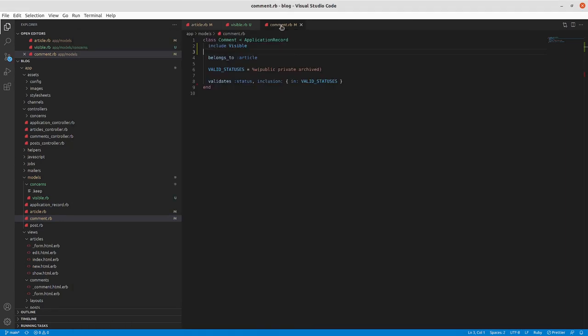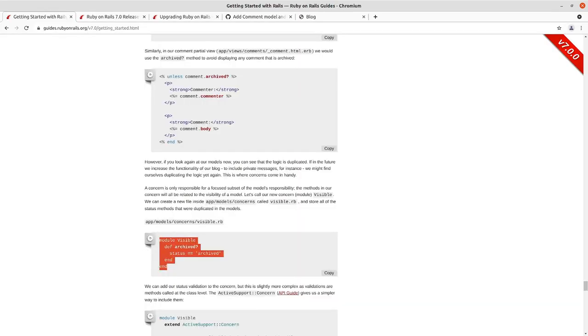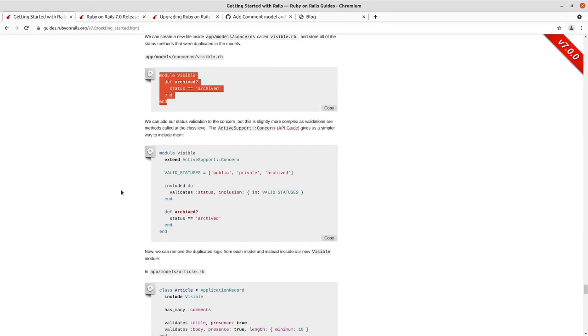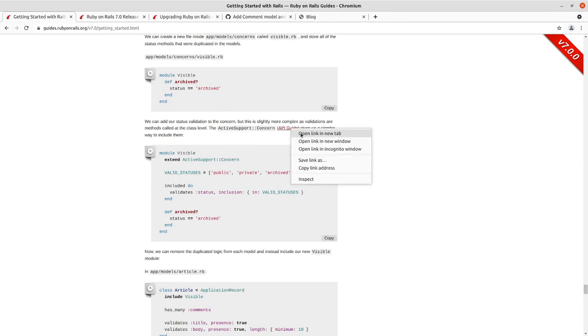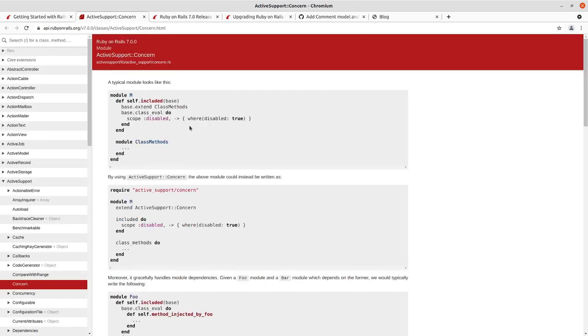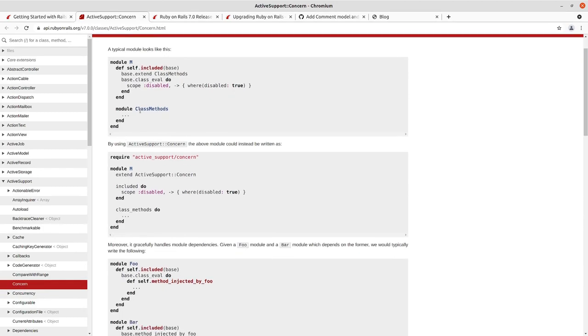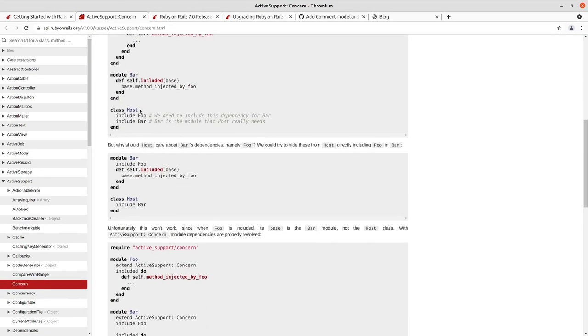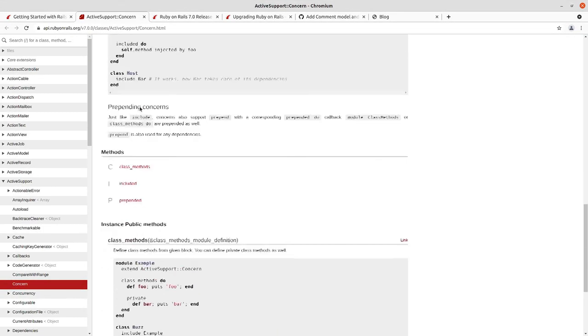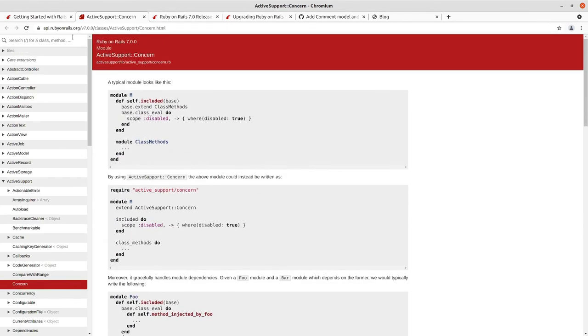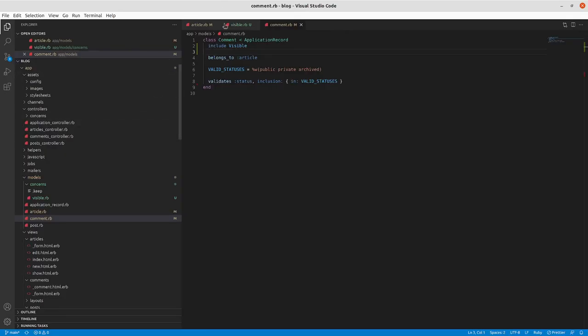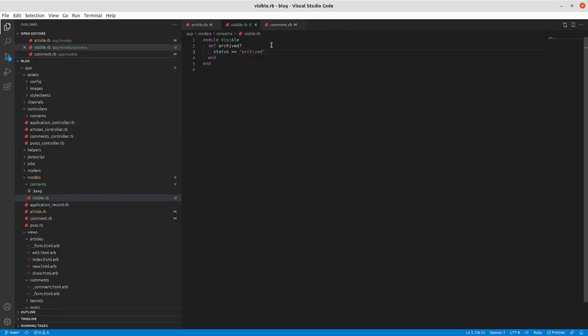But this is just the first step of what we can do in terms of refactoring here. We're going to make this module Visible extend the ActiveSupport Concern. There's information about how ActiveSupport Concern looks, you can read through that, but we're going to go through it with what the guide has here. So we're going to extend ActiveSupport Concern in this Visible module.